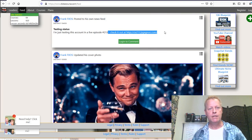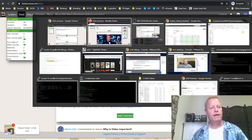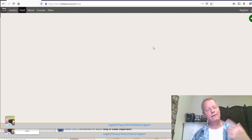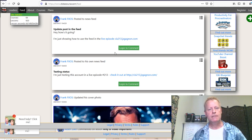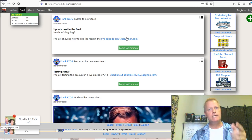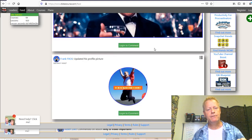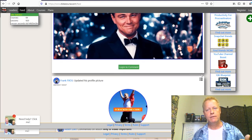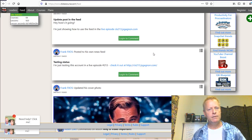After reloading, the post appears in the public feed — 'How's it going,' and it's a link. That's how you use the feed and news feed posting on the platform. You can also like and comment on other people's posts, but you need to be logged in to comment.